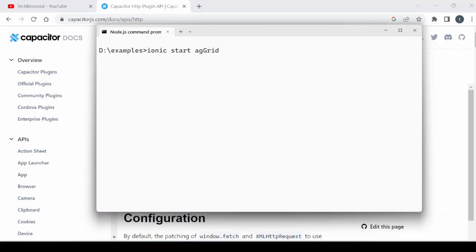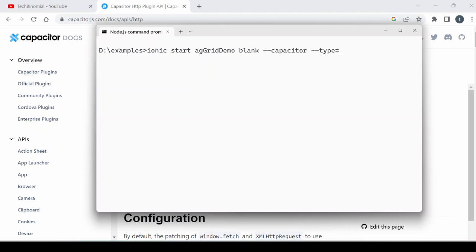Welcome to Tech Binomial. In this tutorial, we will see how to create an Ionic service to perform CRUD operations. We will utilize the Node Express servers that we developed in part 1 of this series. Let's start by creating a blank Ionic Capacitor project.